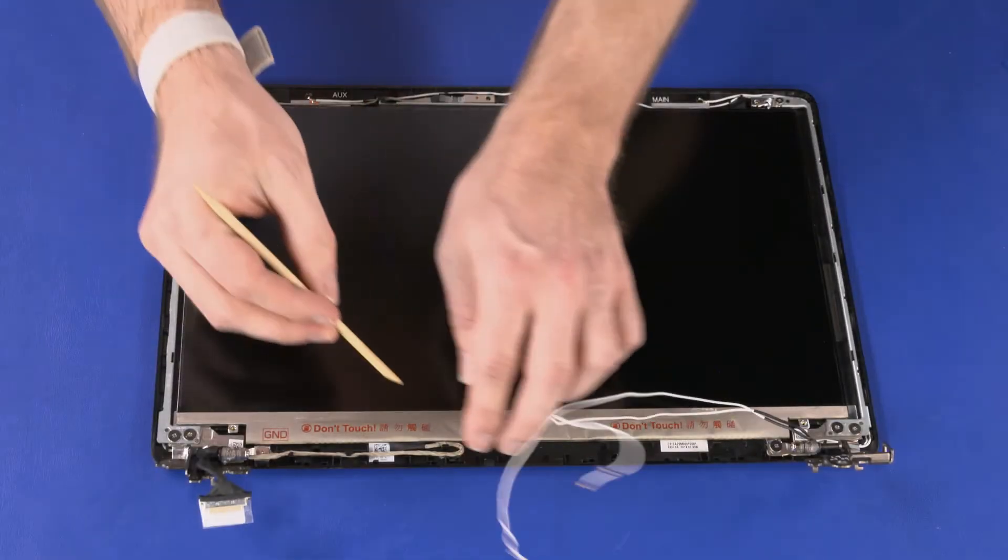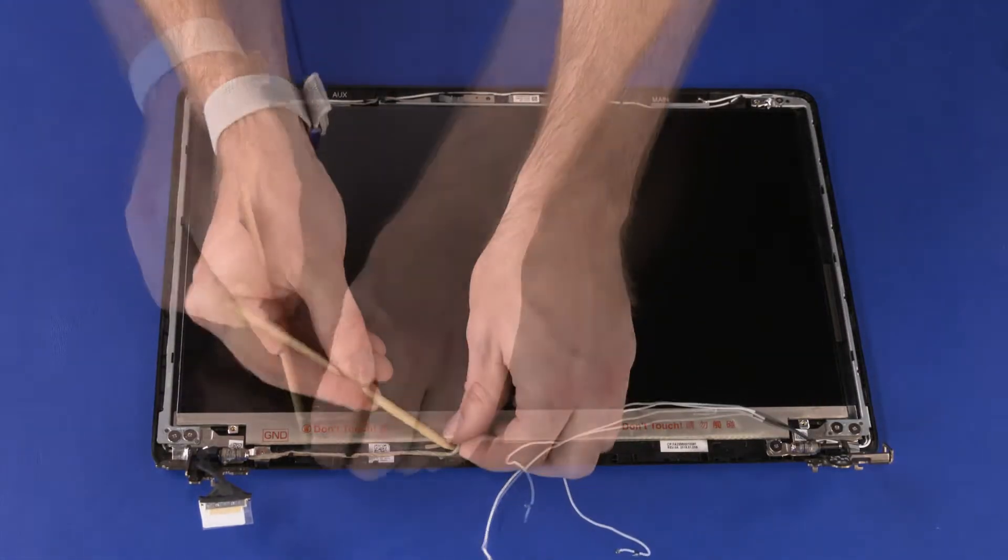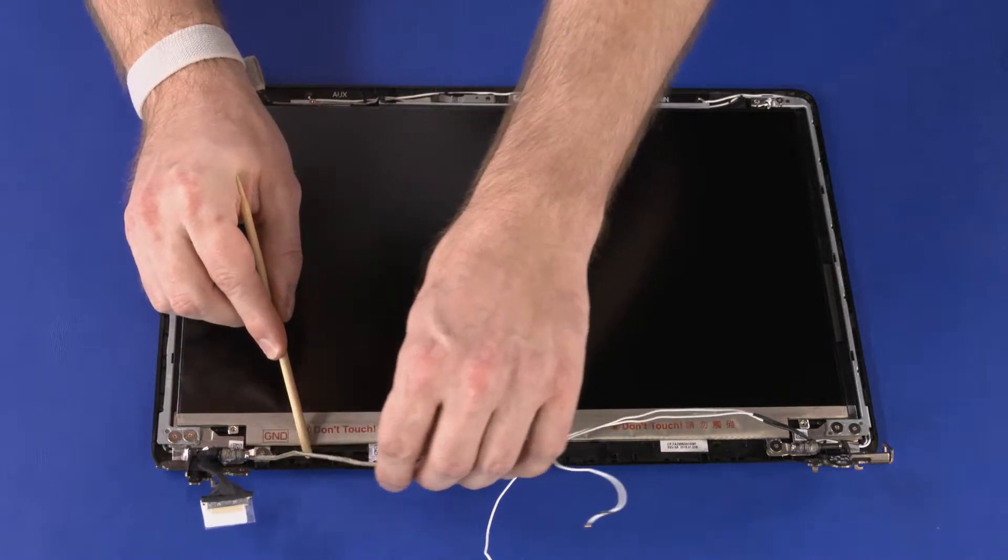Remove the display panel cable from the routing channel on the display enclosure.